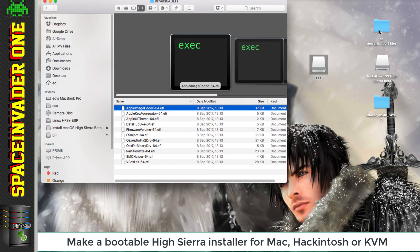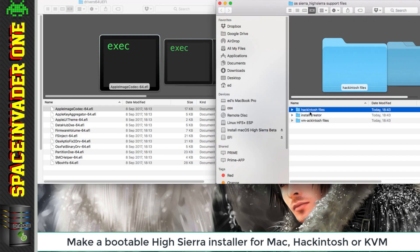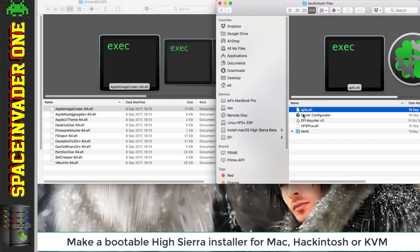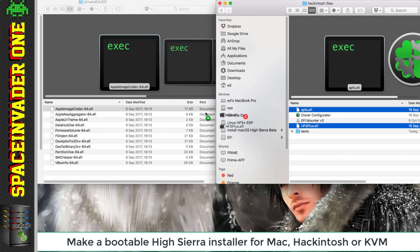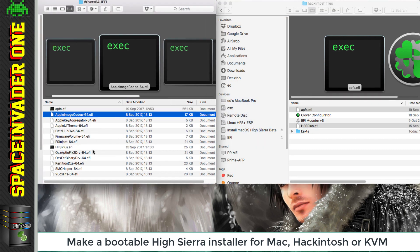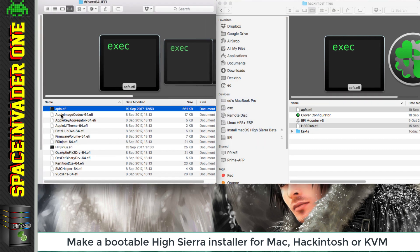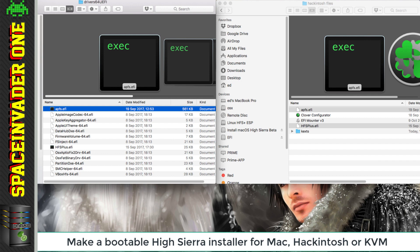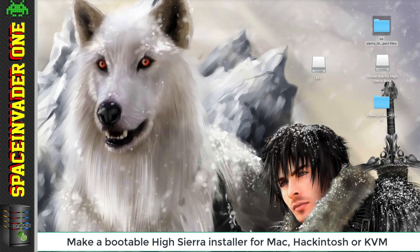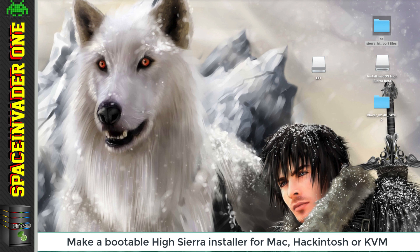Now let's open up our High Sierra support files again and look in Hackintosh files. Now you can see here there's an APFS.EFI and an HFS plus.EFI files. So we want to copy these over across into this folder here. What this will do is allow us to boot up the APFS file system in Clover. I'm making this video a few days before the official version of High Sierra comes out, and I'm sure Clover's going to be updated very soon, so we won't have to put these files in.